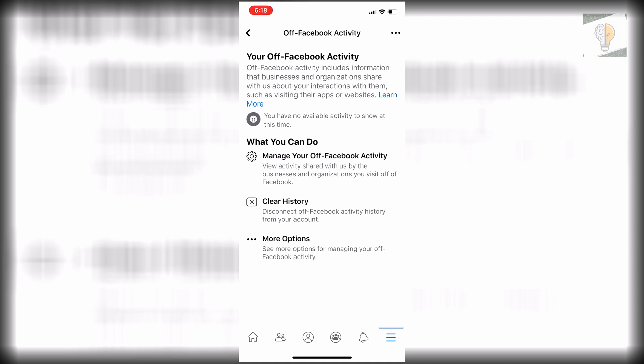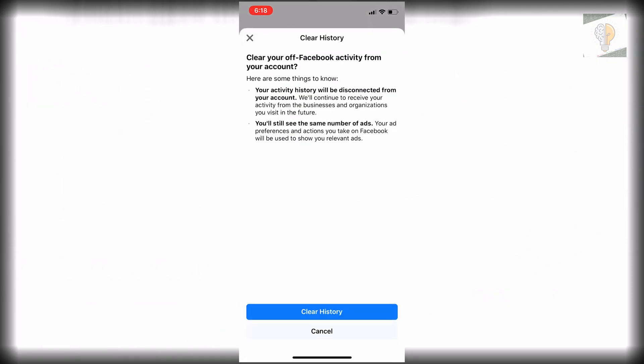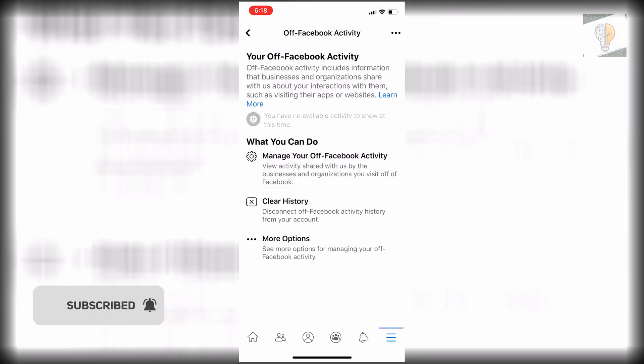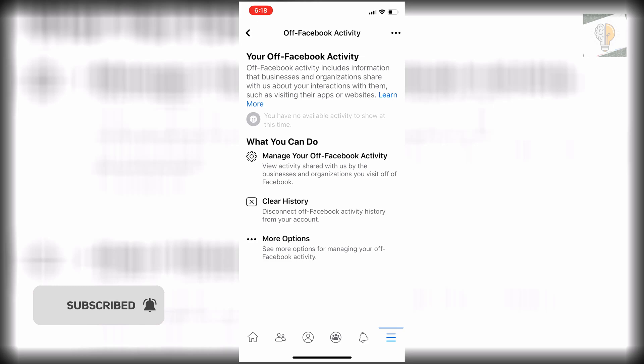First thing you'll do, I've already cleared mine, but you're going to want to clear your history by clicking clear history and click clear again there. That's just going to clear everything that they've gotten up to this point. So we're going to clear that really quick. It'll say your activity has been cleared at the bottom there.